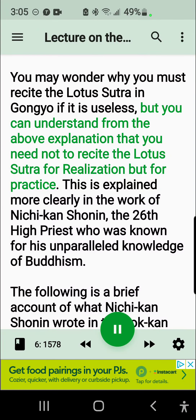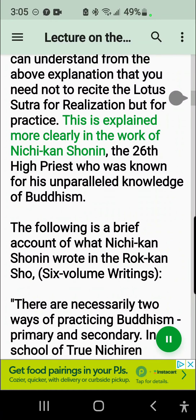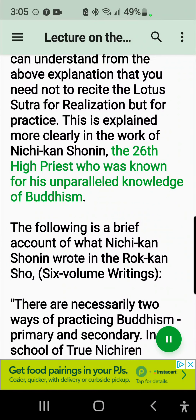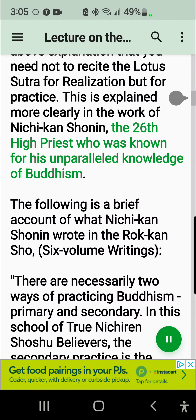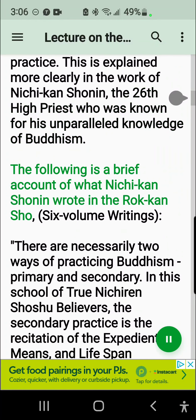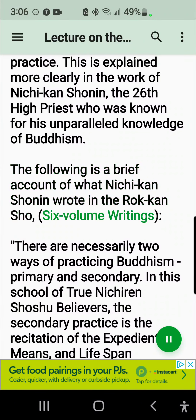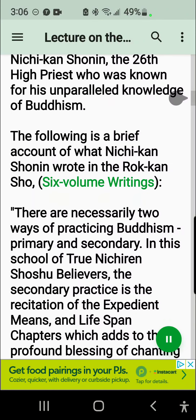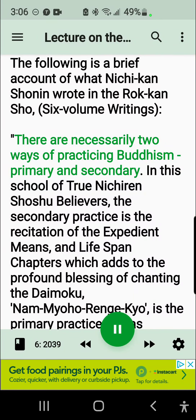This is explained more clearly in the work of Nichikan Shonin, the 26th high priest who was known for his unparalleled knowledge of Buddhism. The following is a brief account of what Nichikan Shonin wrote in the Rokkan Sho, six-volume writings. There are necessarily two ways of practicing Buddhism: primary and secondary.